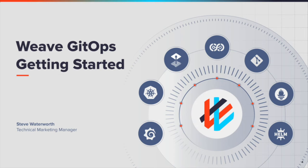Hello, I'm Steve Waterworth, Technical Marketing Manager at Weaveworks. In this presentation I'll show you how to get started with Weave GitOps.